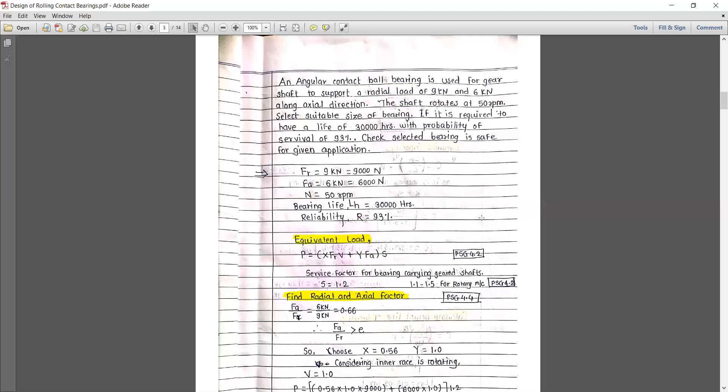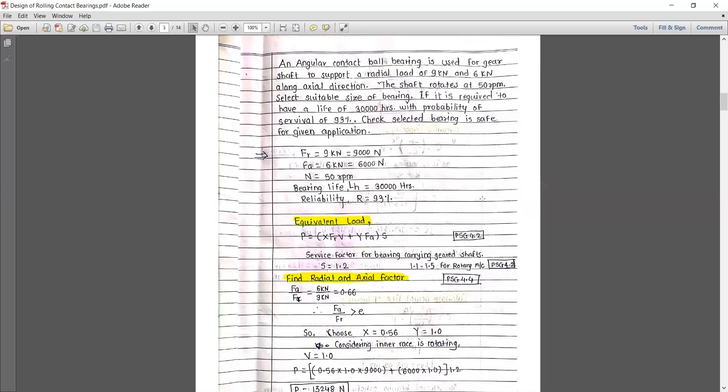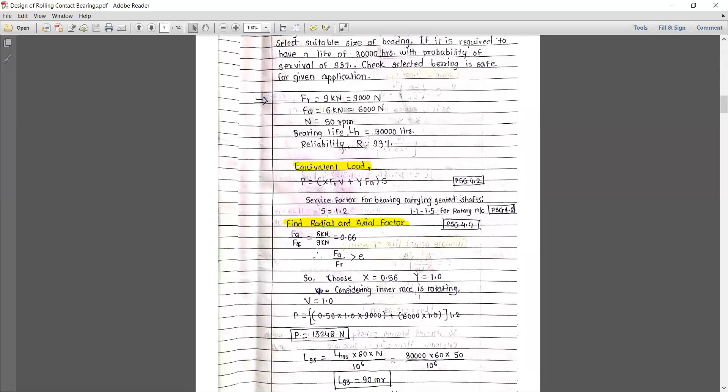Start with the calculation of equivalent load. The equation is: P = X · V · Fr + Y · Fa · S, referring PHP page number 2. In PHP page 2, the velocity or rotation factor V is not provided, so you just add that factor into the equation.